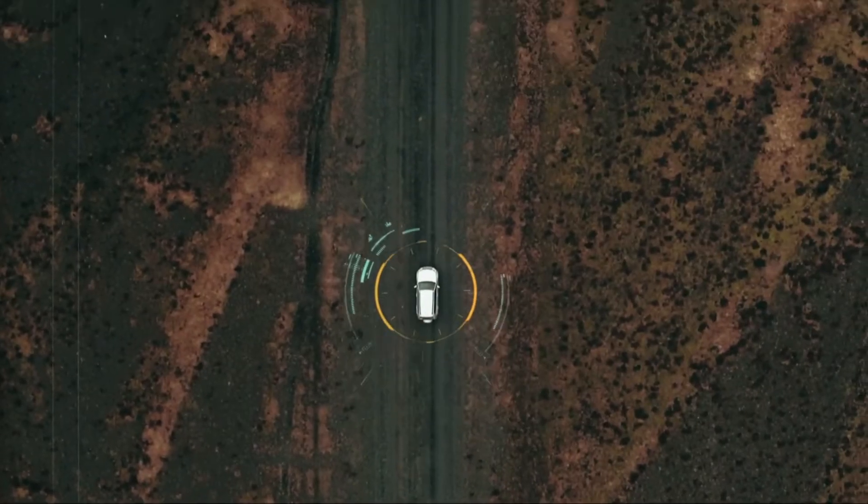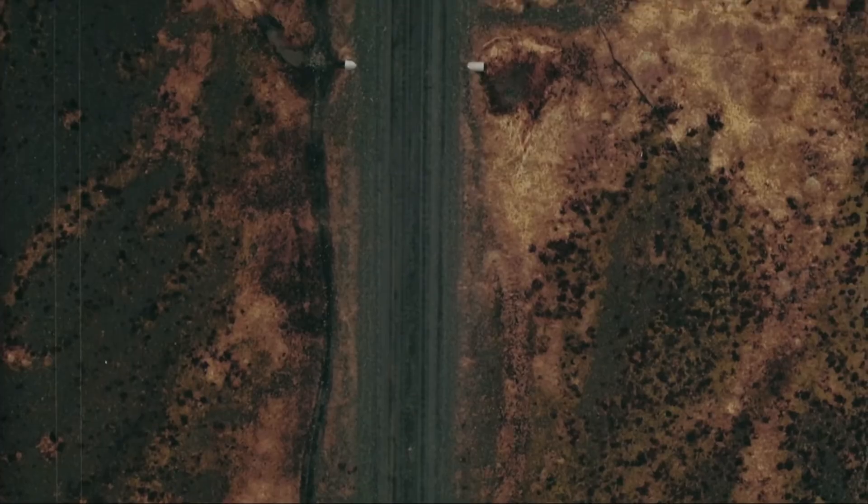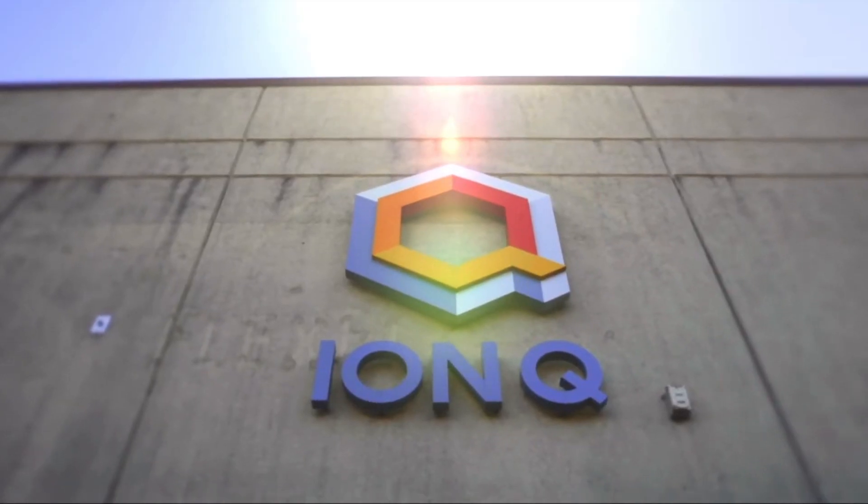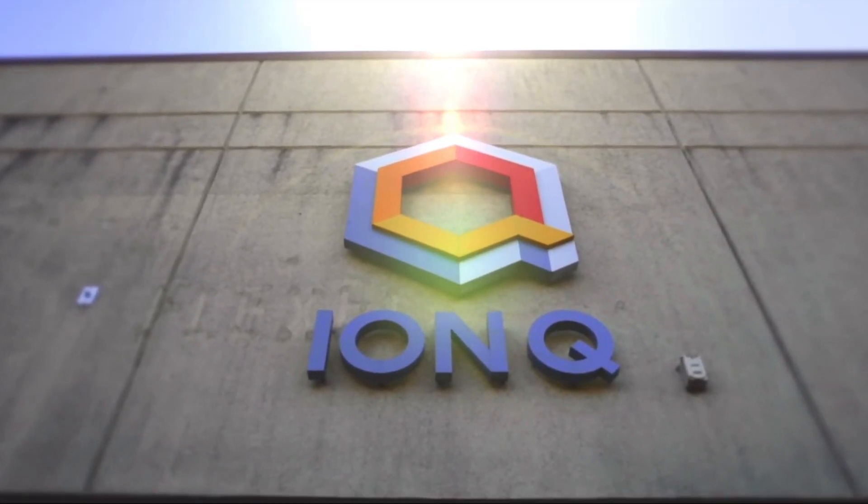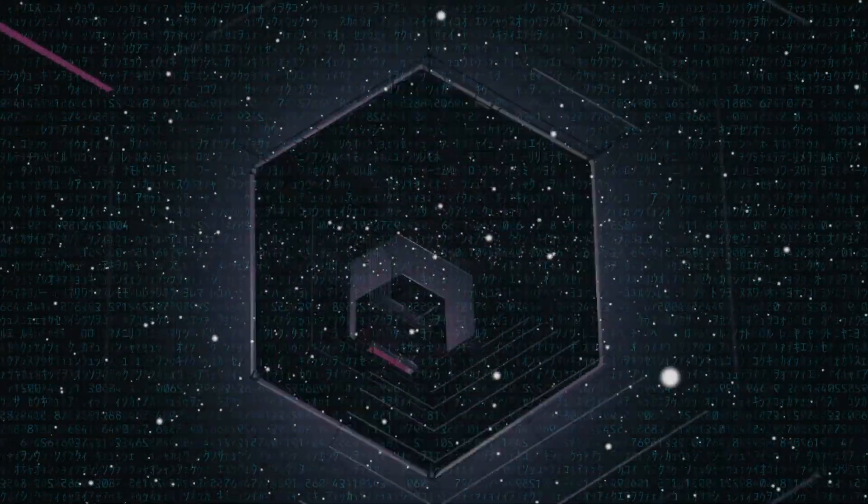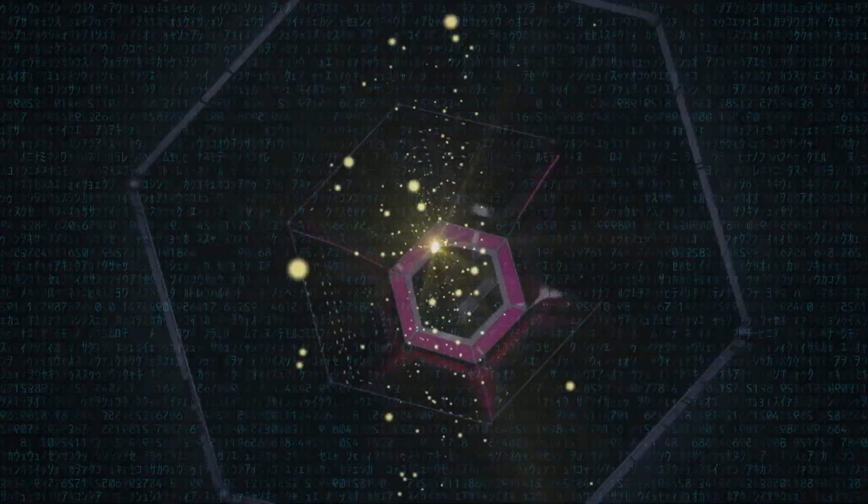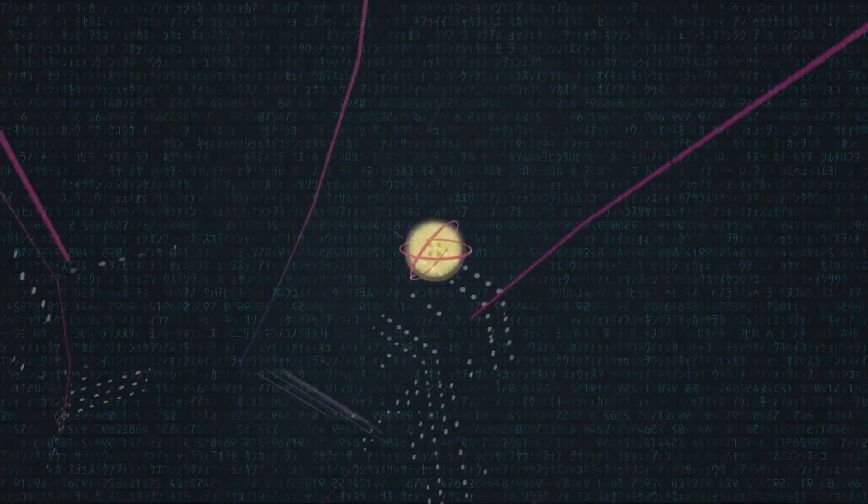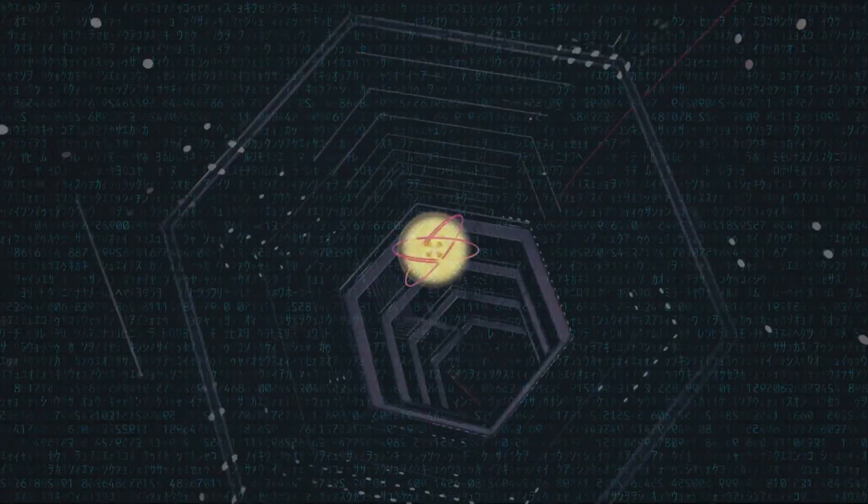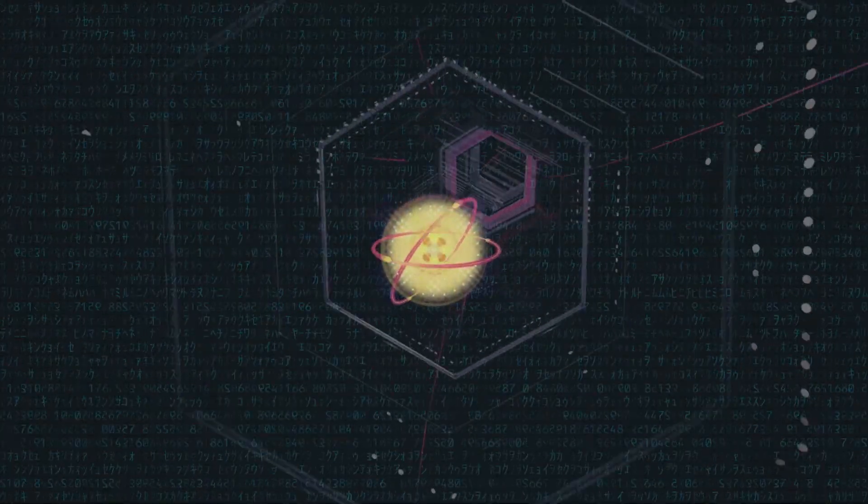IonQ demonstrated optimizing two-qubit gates on barium with greater than 99.9% fidelity in a two-ion chain via the same mechanisms used to realize two-qubit gates in IonQ's production quantum computers.